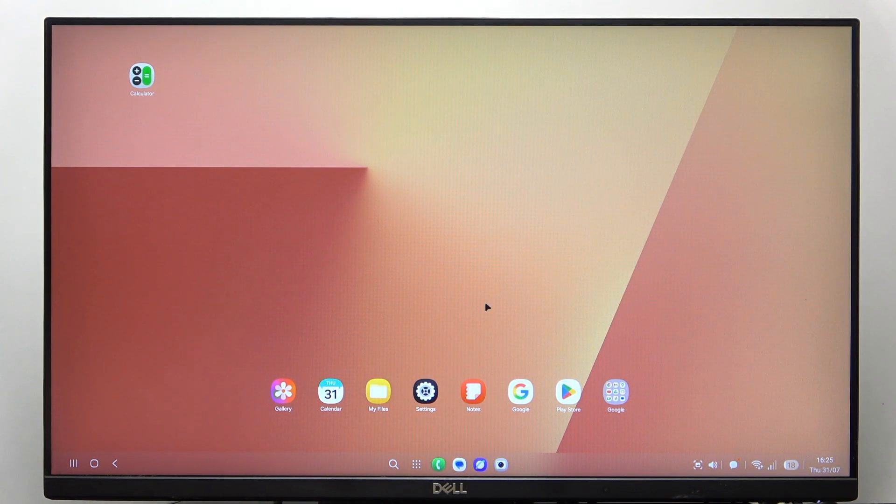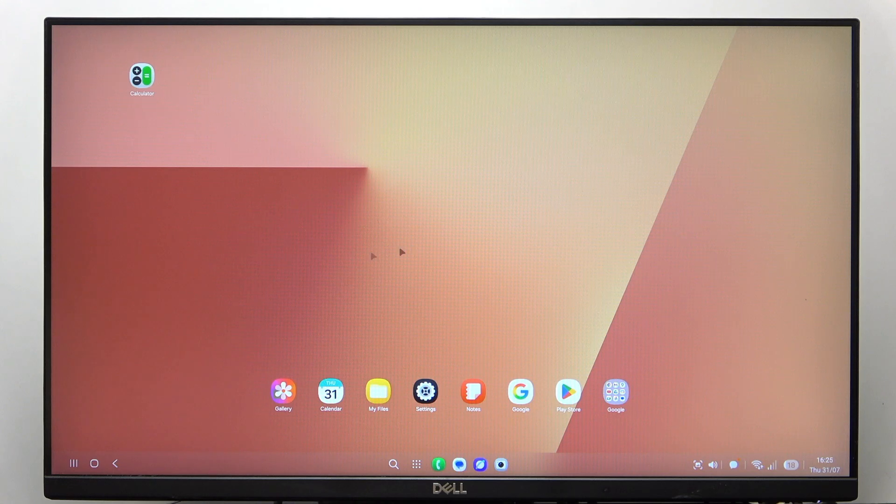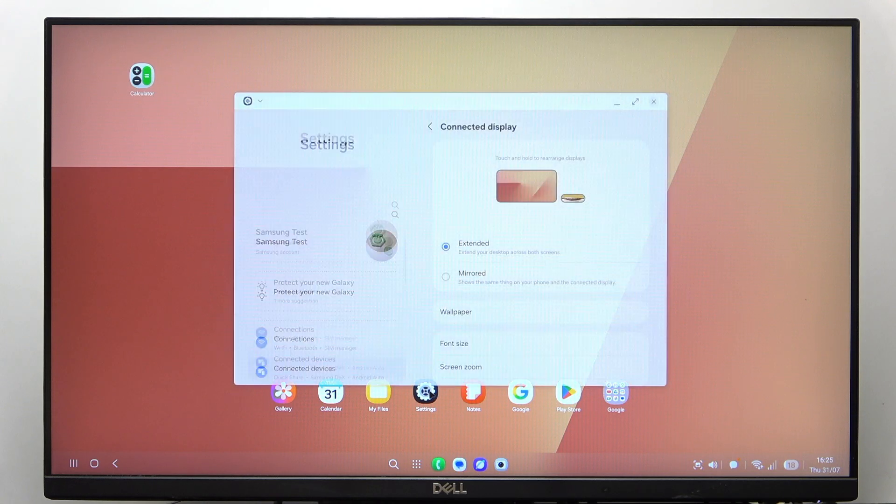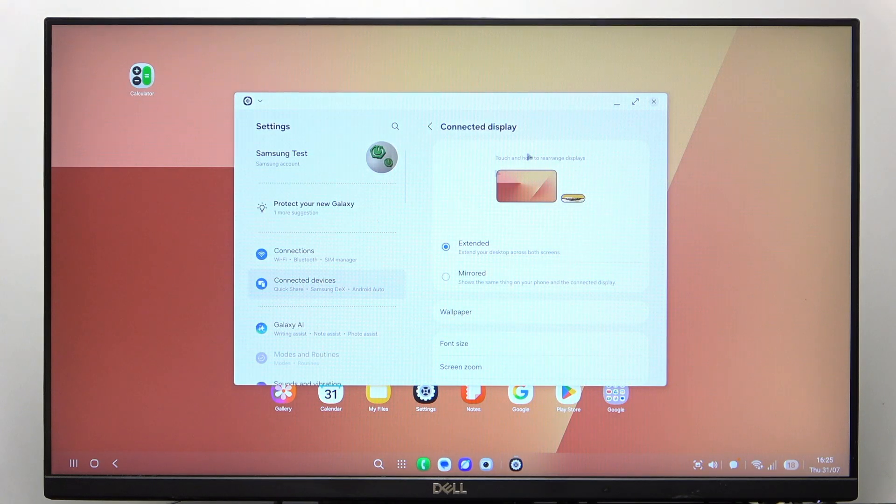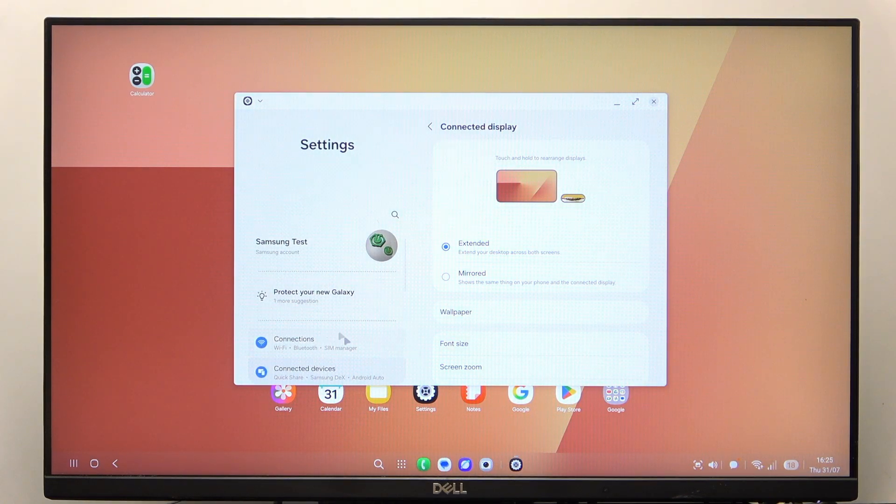Now I'm using the touchpad. You can see the mouse cursor is moving. I can do whatever I want here. I can go to the settings.